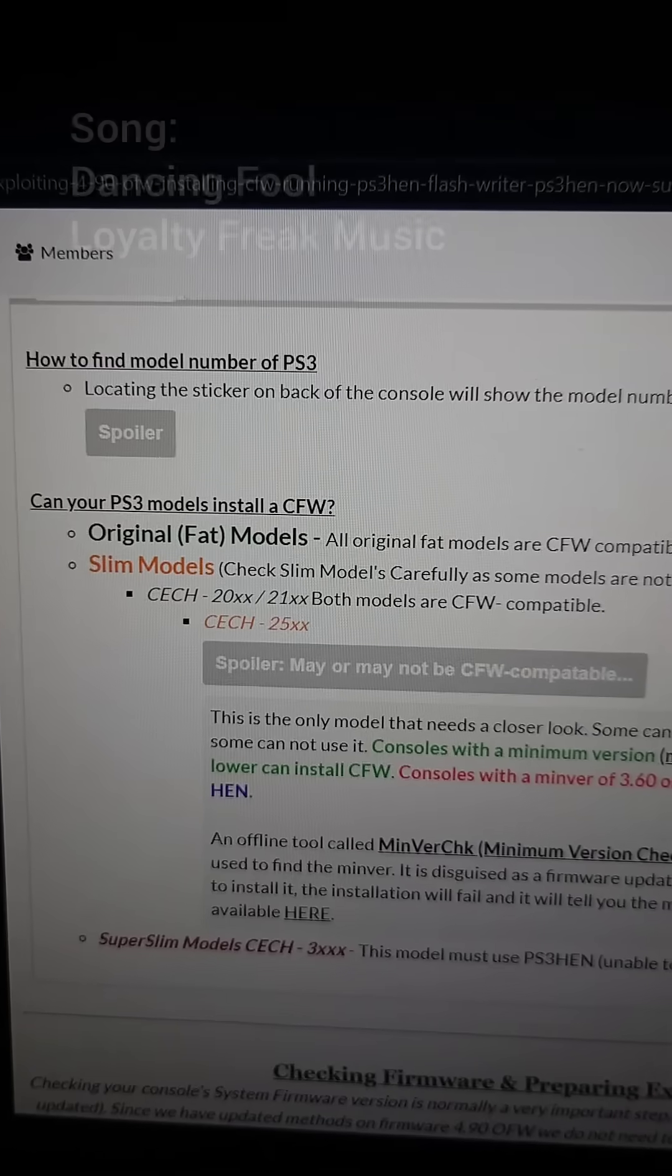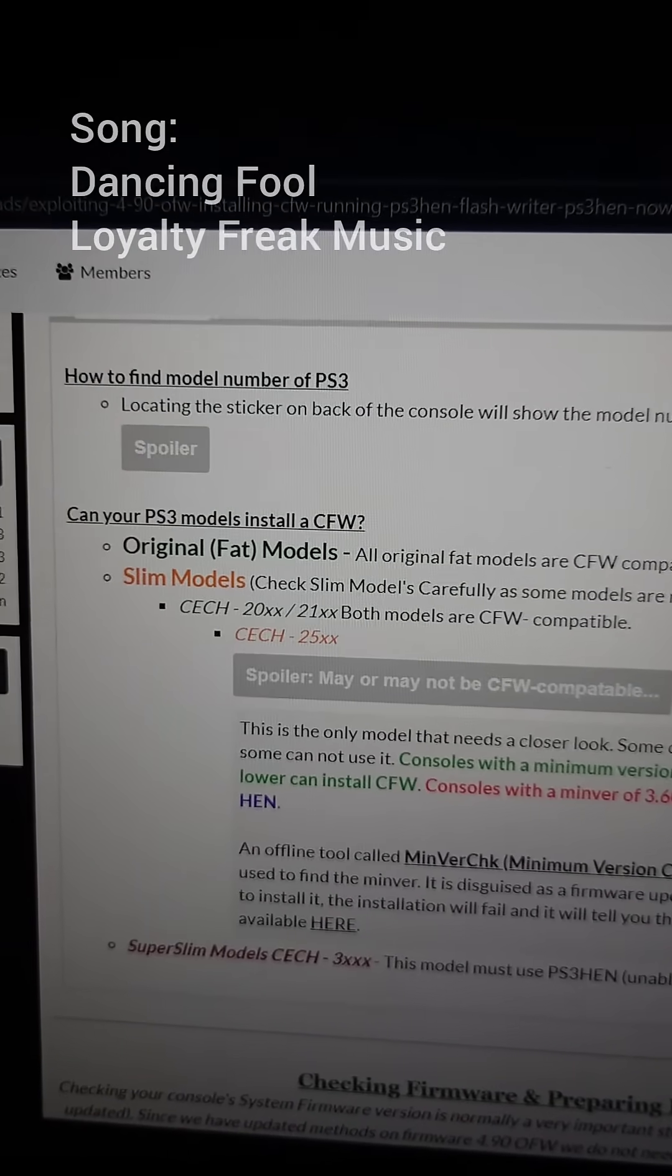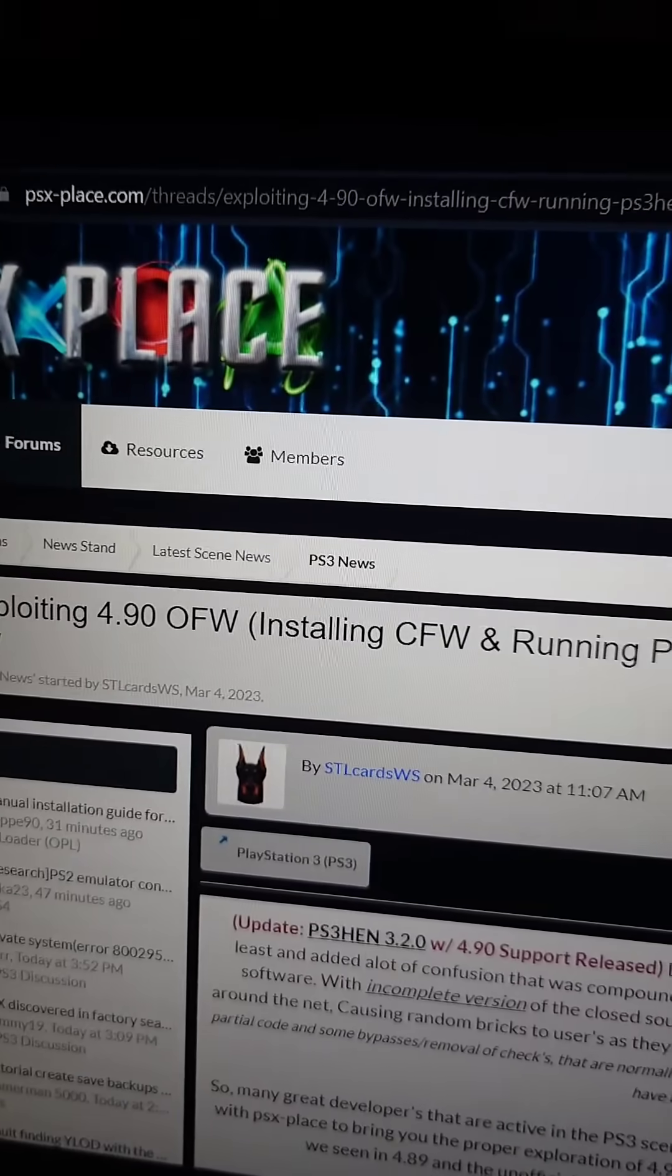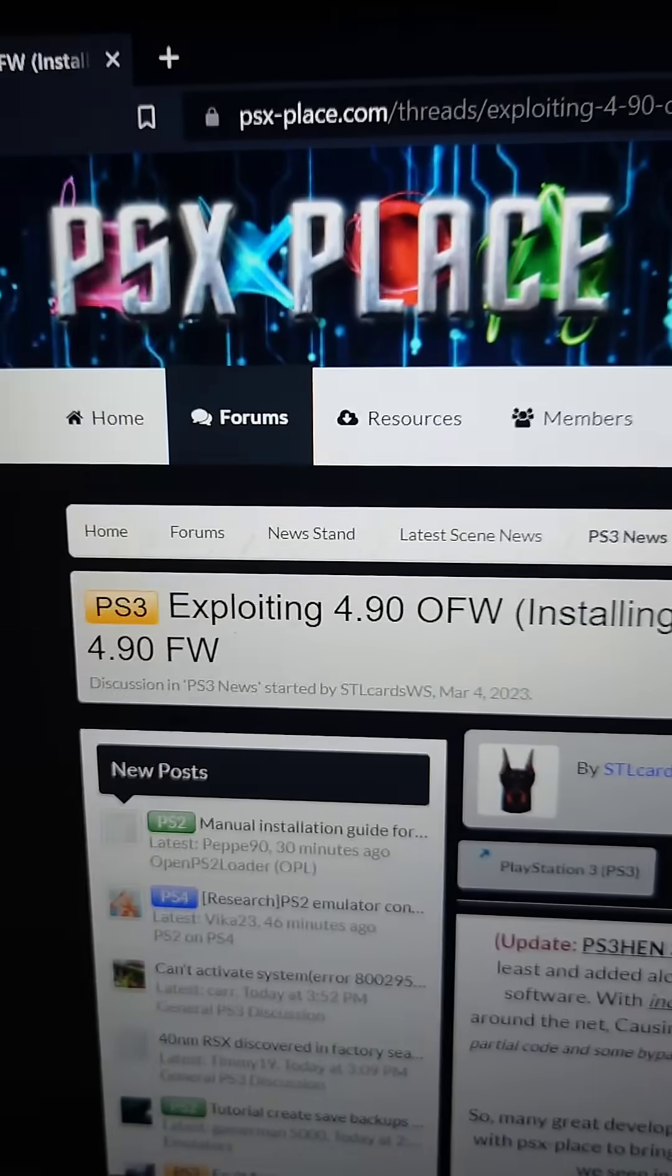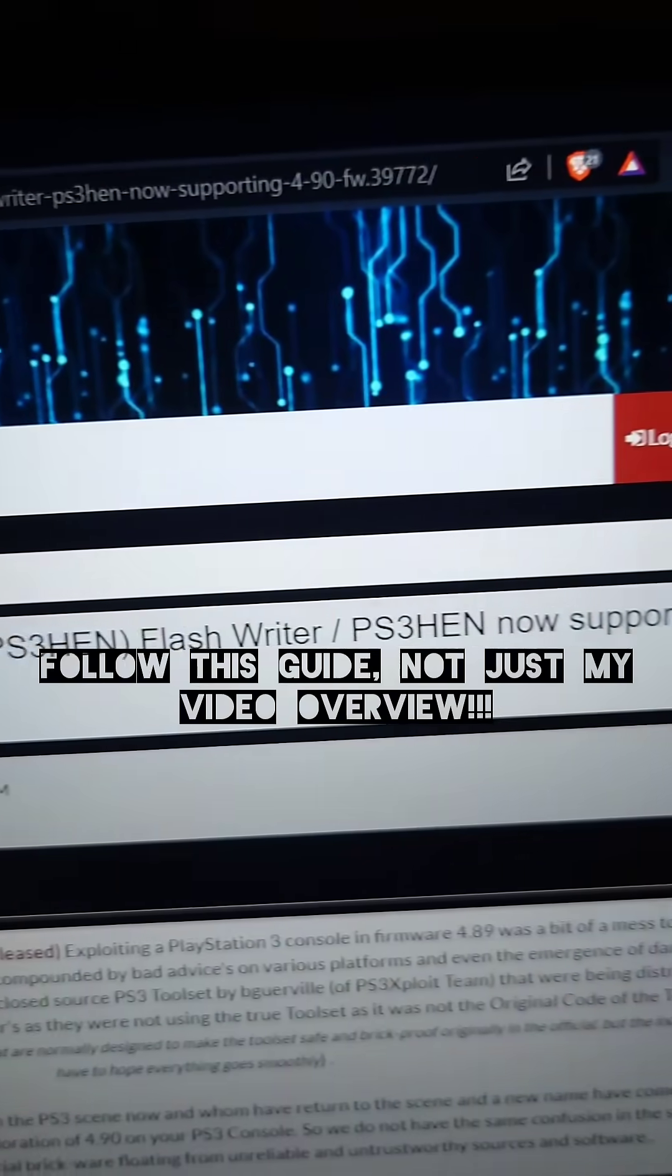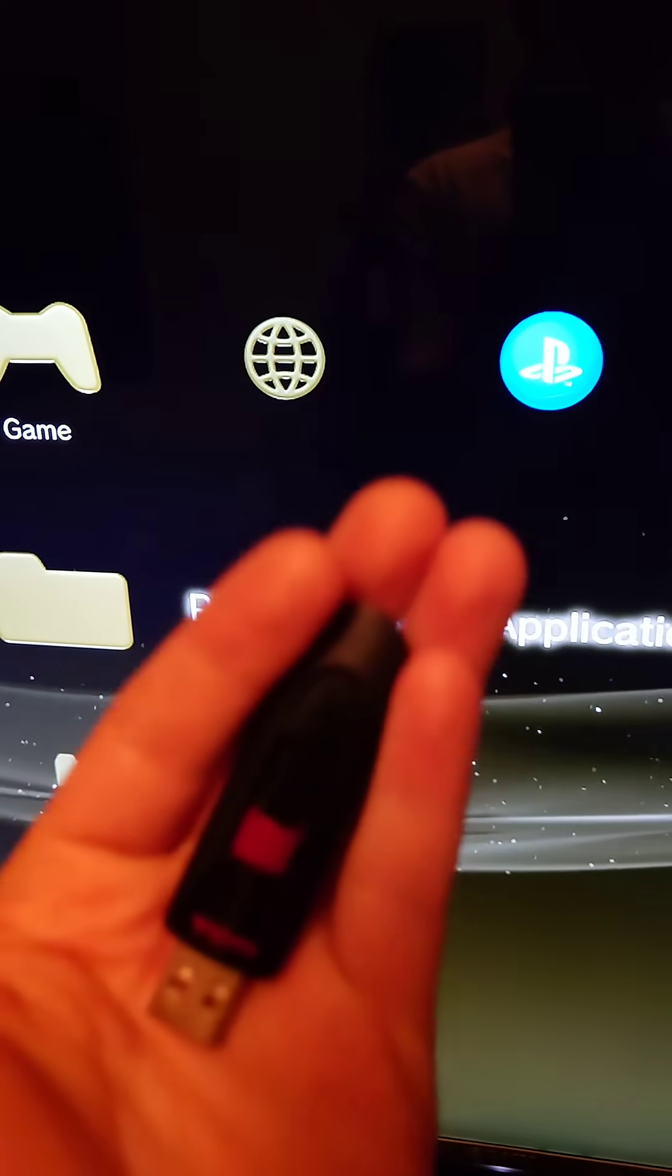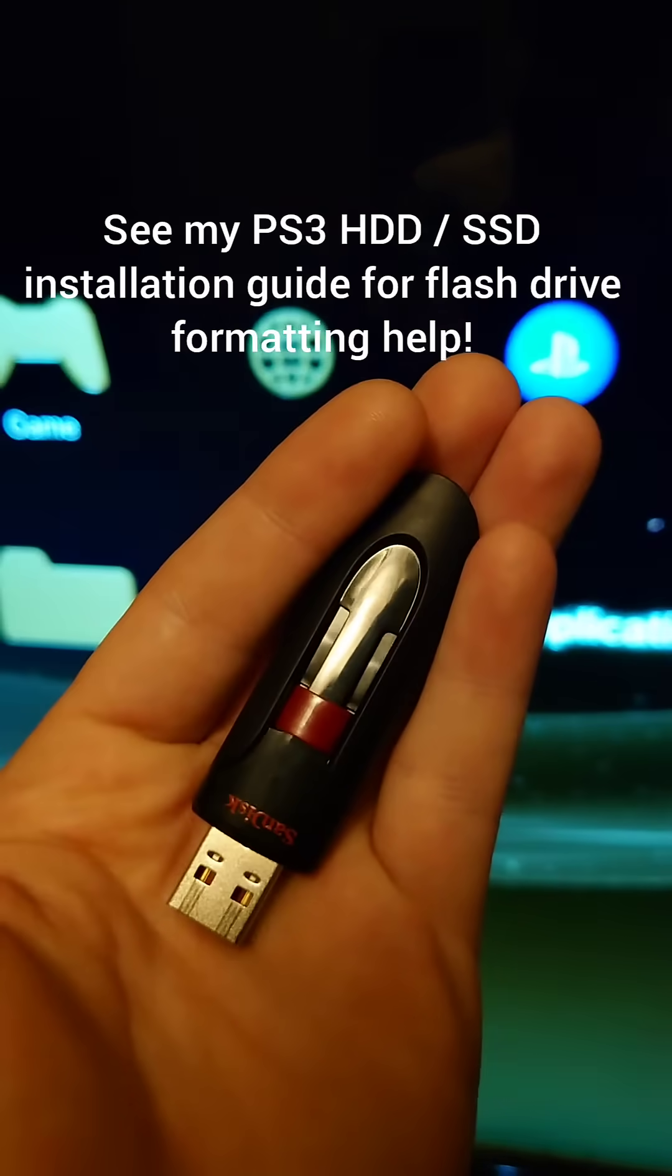Let's hack another PS3. We're going to be focusing on installing CFW on a compatible PS3 on firmware 4.9 and we'll be following along with this guide on PSX place. You'll need an internet connection and a flash drive formatted in FAT32.